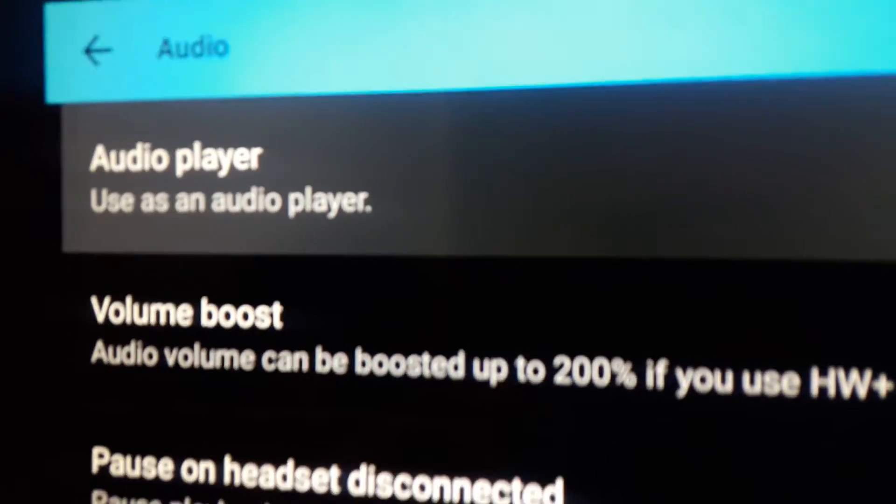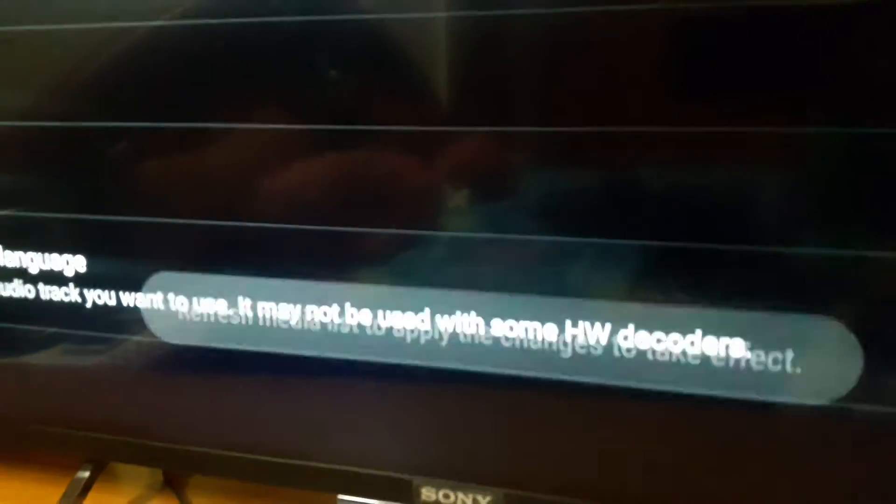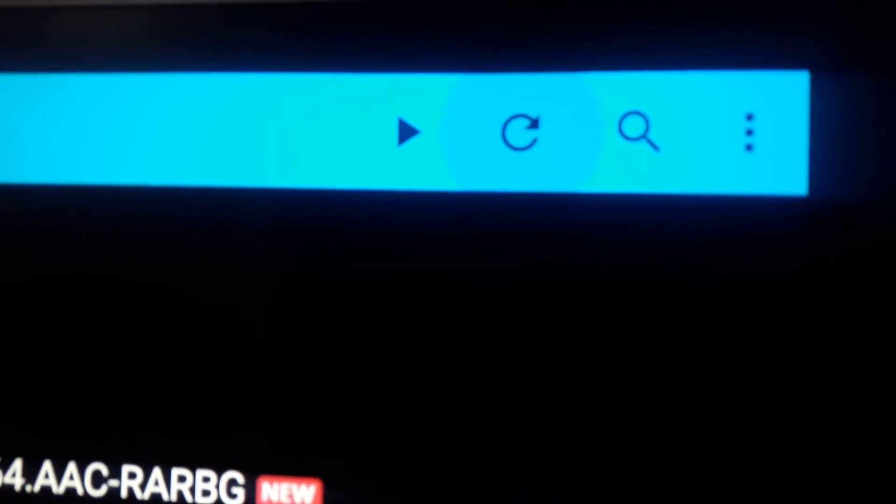After Settings, go to Audio. After Audio, you can see the first tab — we use this as an audio player. I'm going to click the OK button. It's showing 'Refresh media to view those files.' Now press the back button on the Sony TV remote.